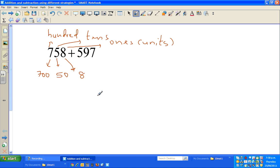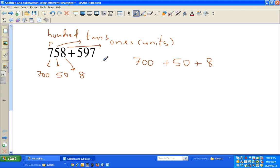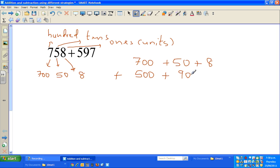There are different ways to add - I'll show two ways. The first strategy is to write the numbers according to their place values. So 758 becomes 700 plus 50 plus 8, where 700 is the hundreds column, 50 is the tens column, and 8 is the ones column. Similarly, 597 can be written as 500 plus 90 plus 7.